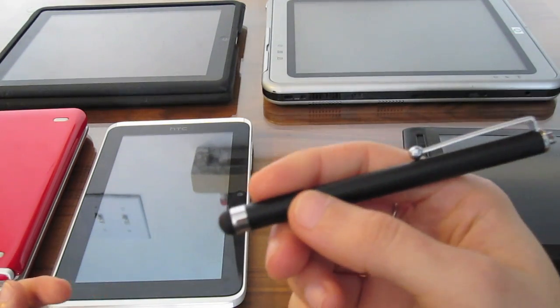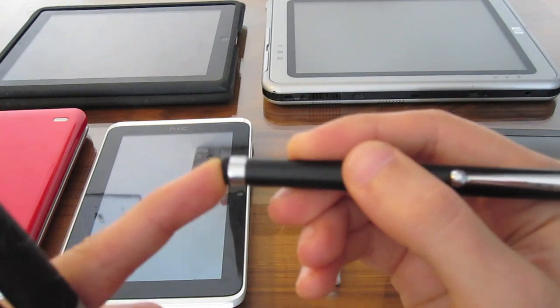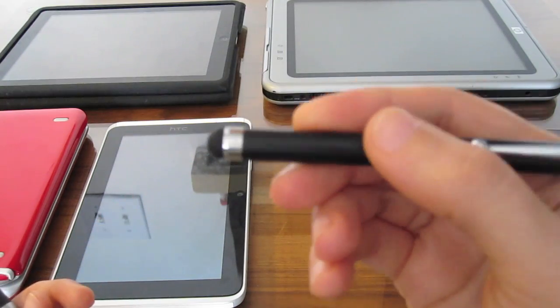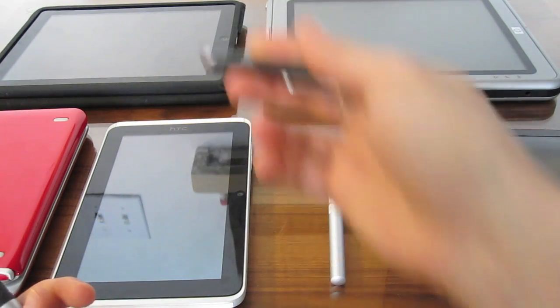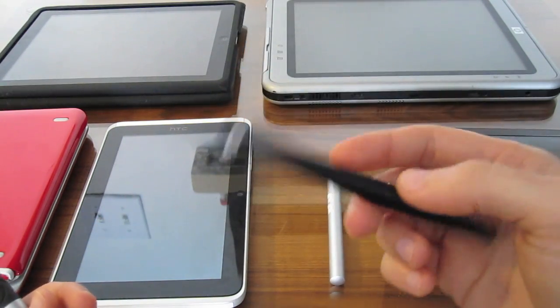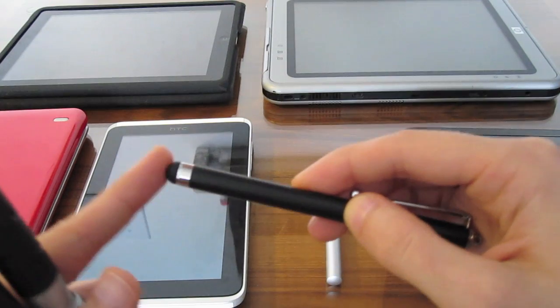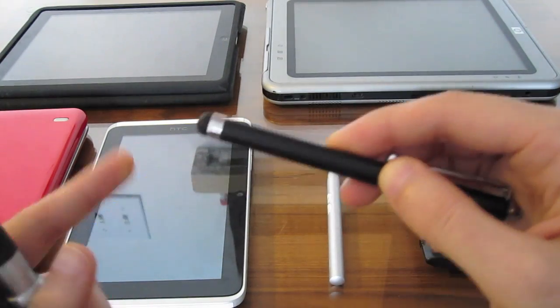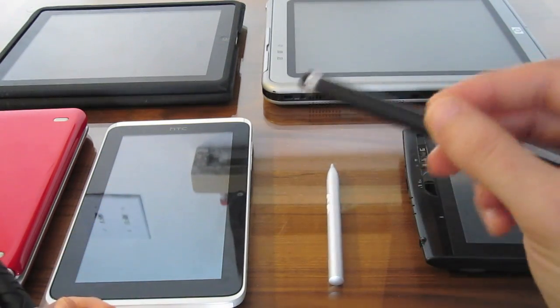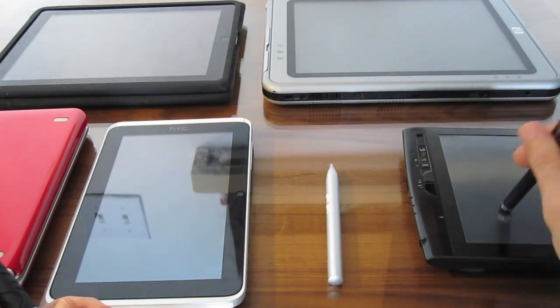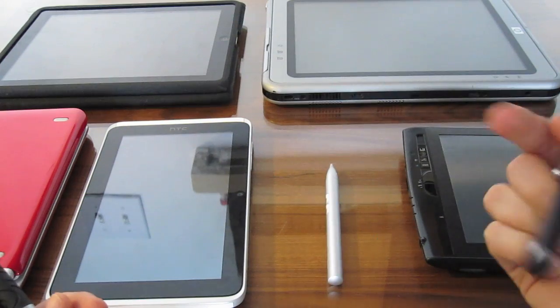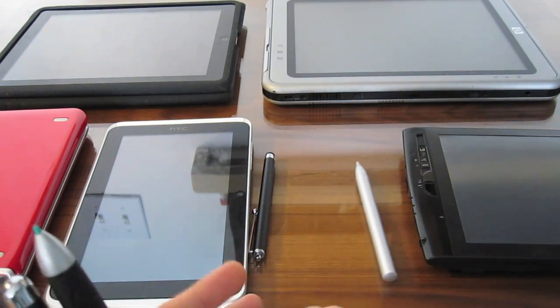This one's a capacitive stylus, squishy rubber end. Works on things like the iPad. That's what we'll be using to ink on the iPad later. Squishy rubber end means it's not going to work so well on resistive screens because it's not strong enough to push them any more than the tip of your finger is.